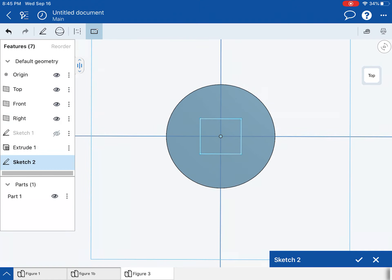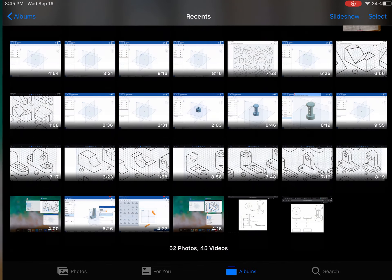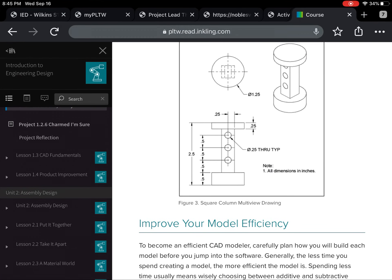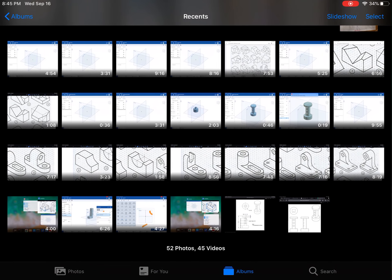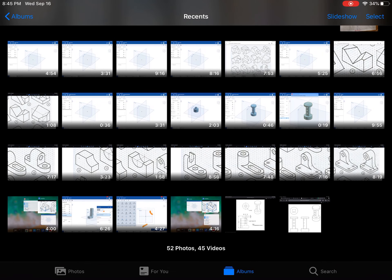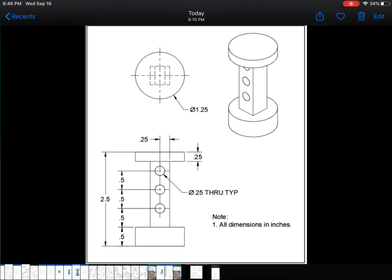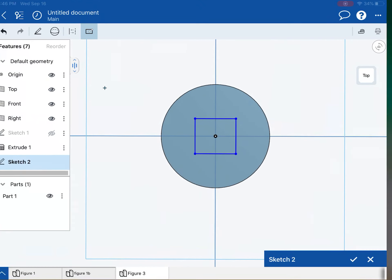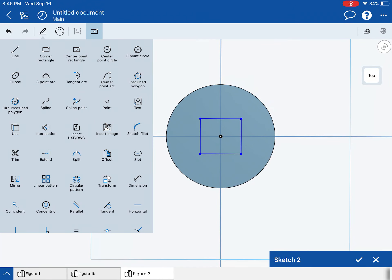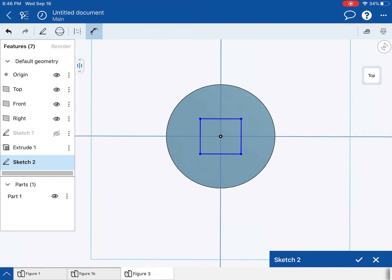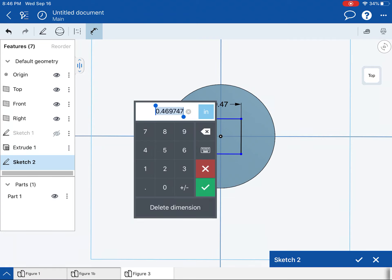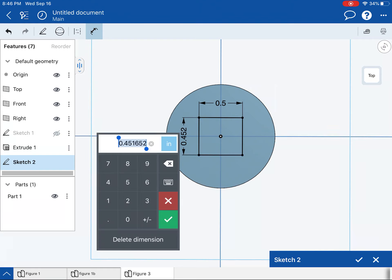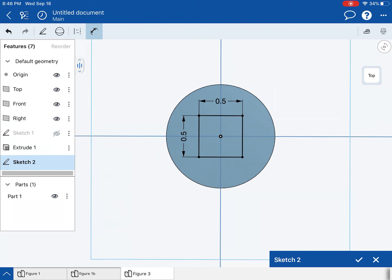So now I need to make a square. So I'll do a center point rectangle to get that. And the dimensions for that are, well, it's 0.25 from the center out to the edge, which means it's 0.5 total distance. So I'm going to make a dimension here. It's 0.5. And that also needs to be 0.5.